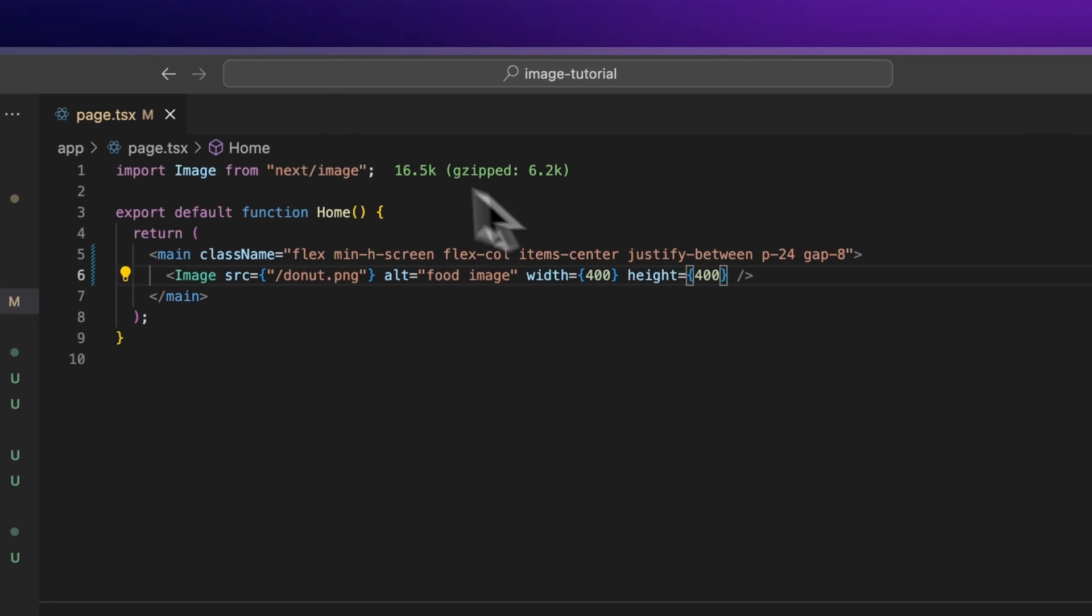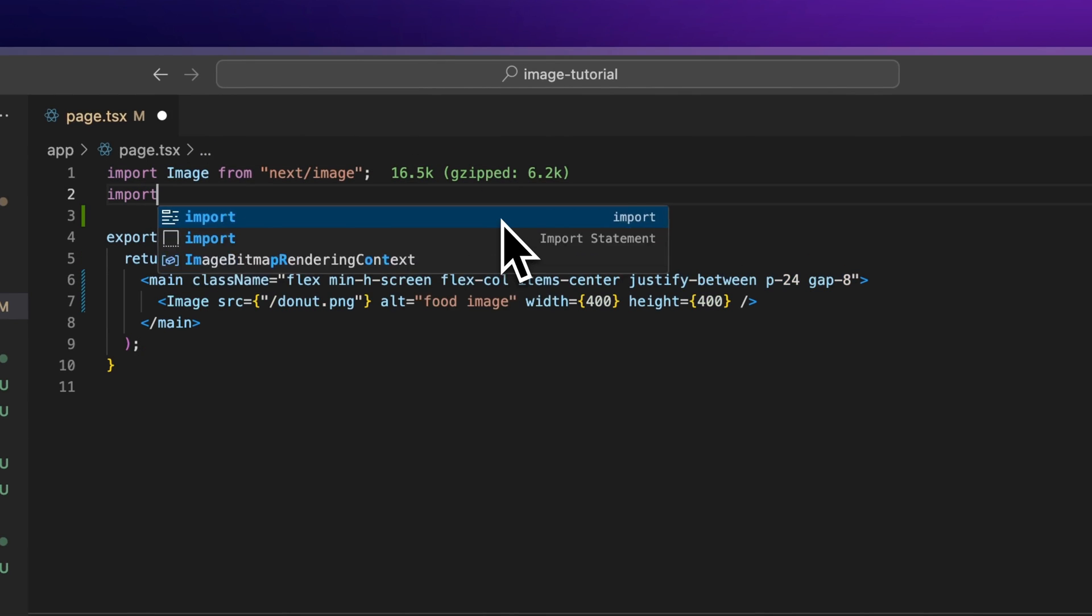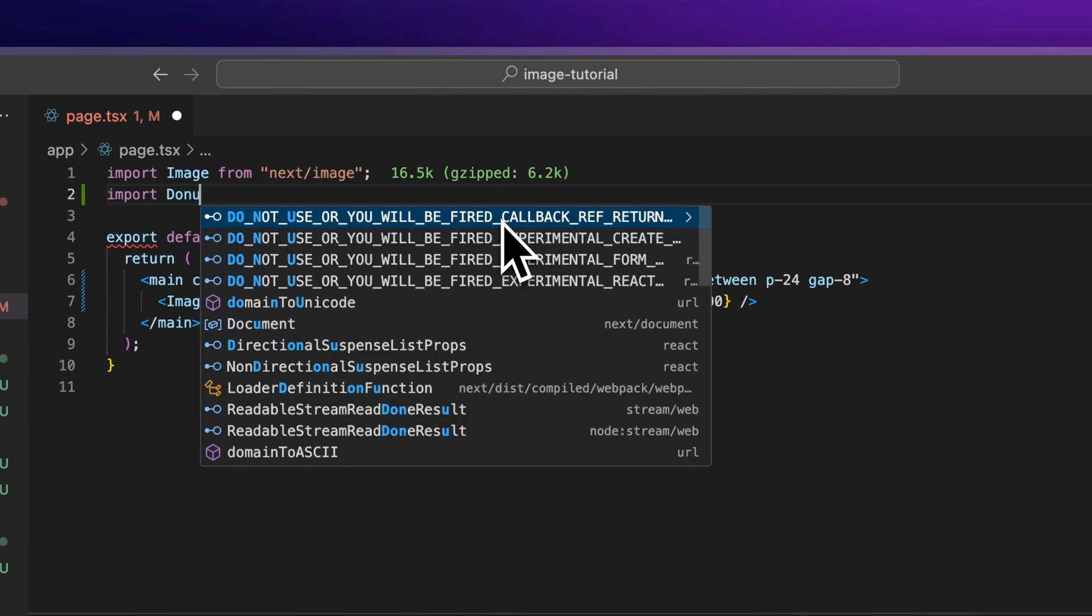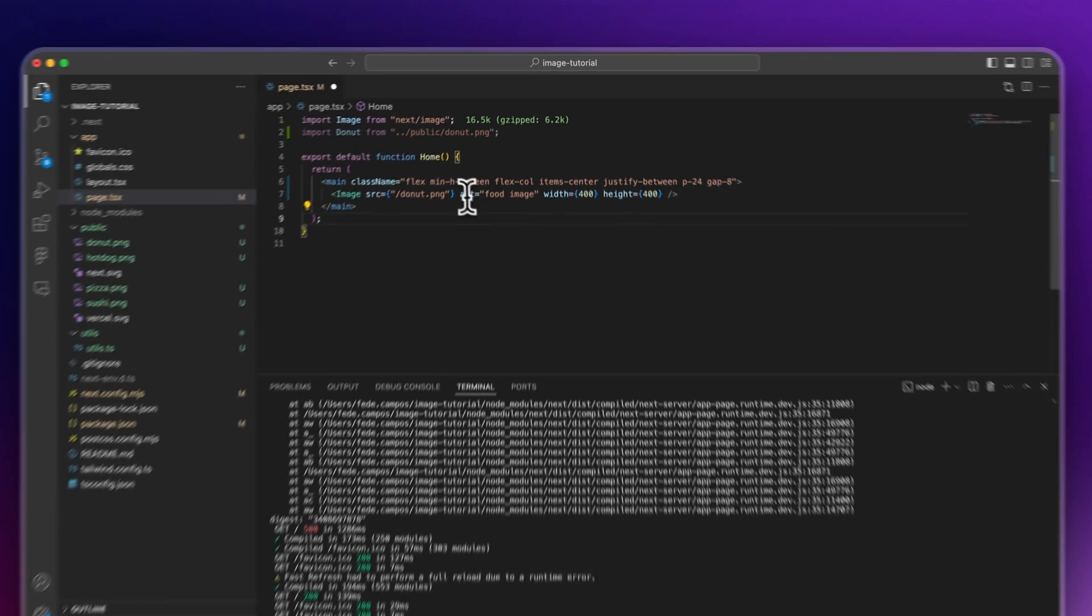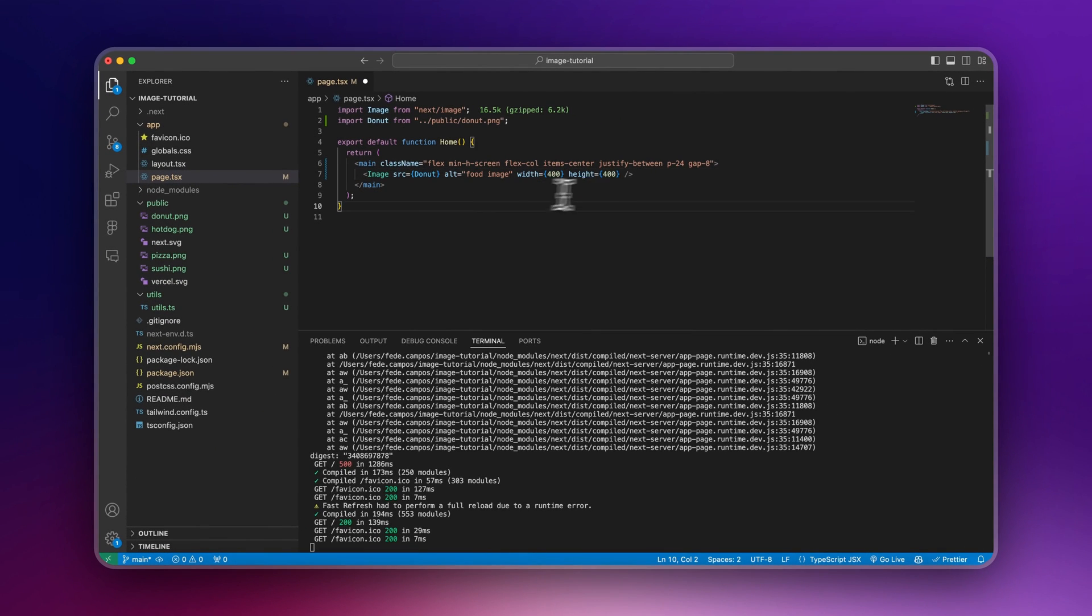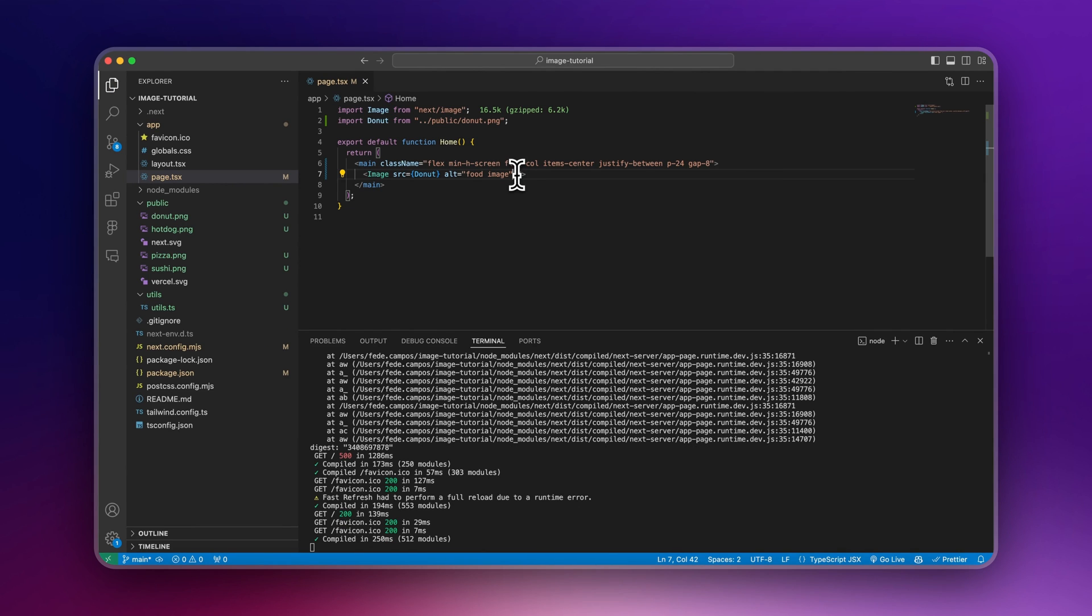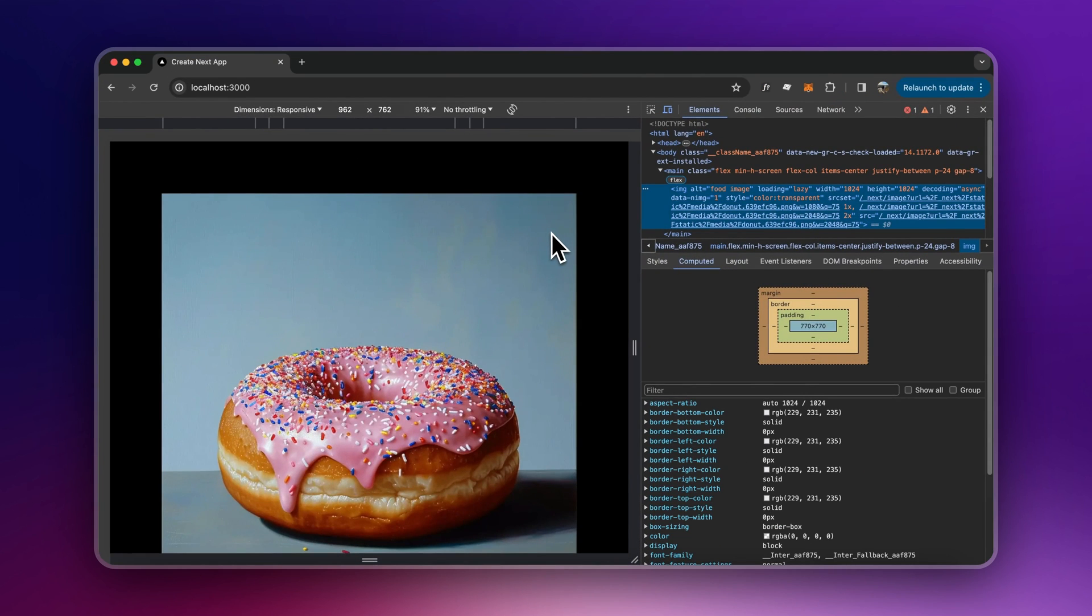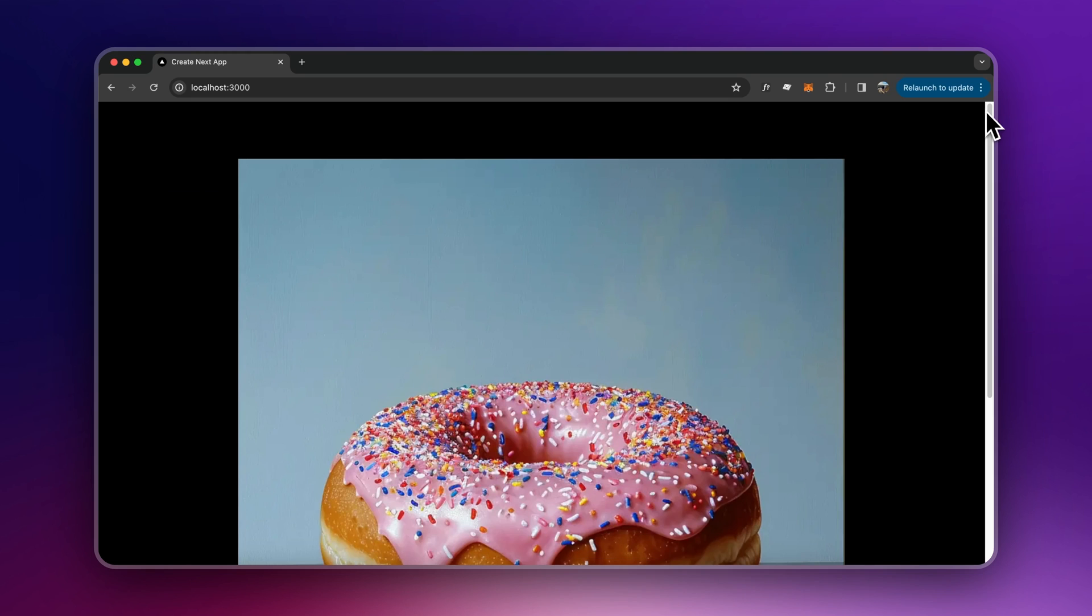But now if you import the image statically, like import donut from public/donut.png and I replace this here, I don't need to specify width and height because when you import it this way, NextJS is going to infer the original width and height. So if I go back here, it's not complaining. And again, it's rendering a high performance image, only 75 kilobytes.